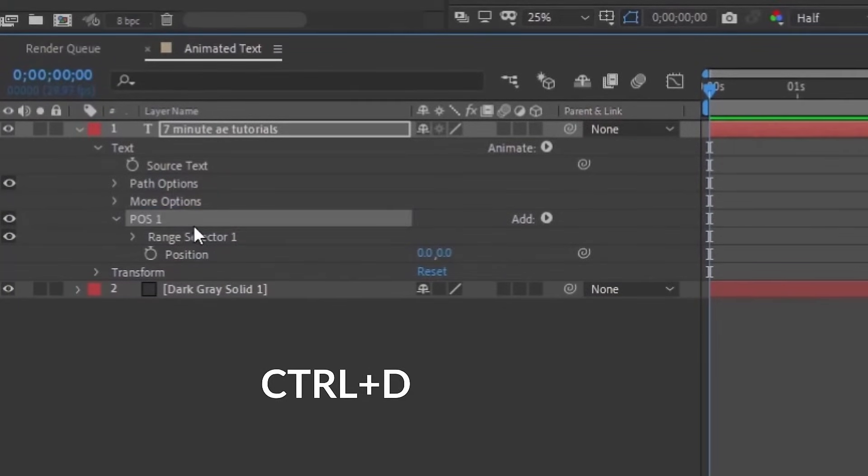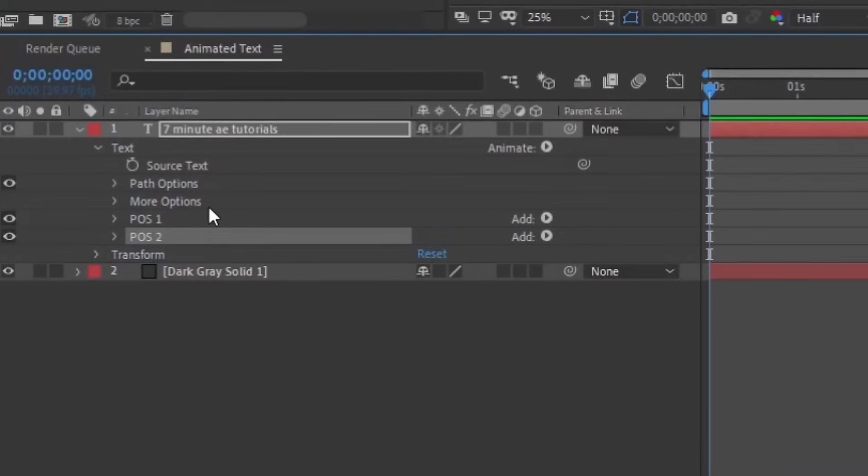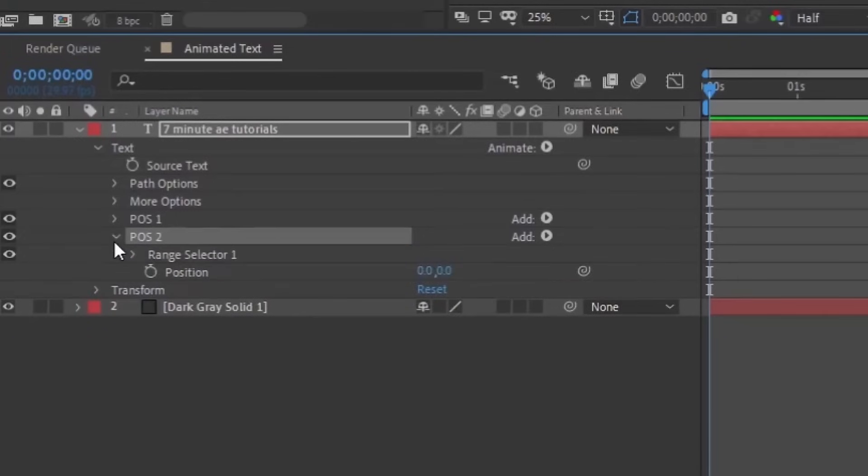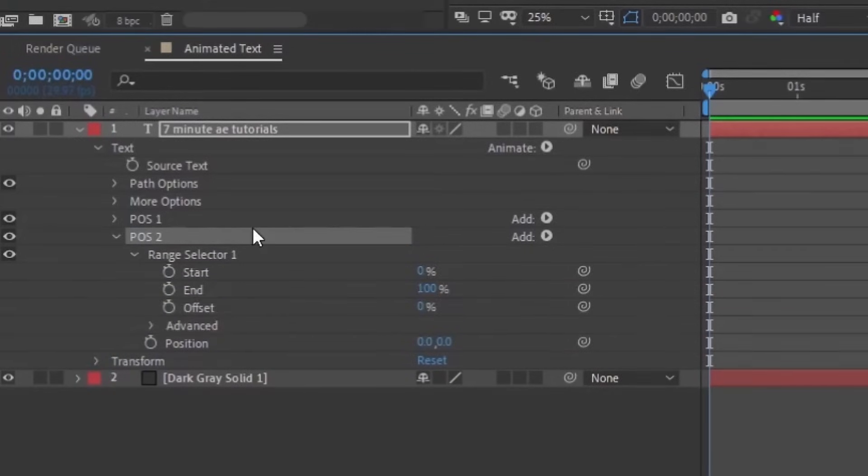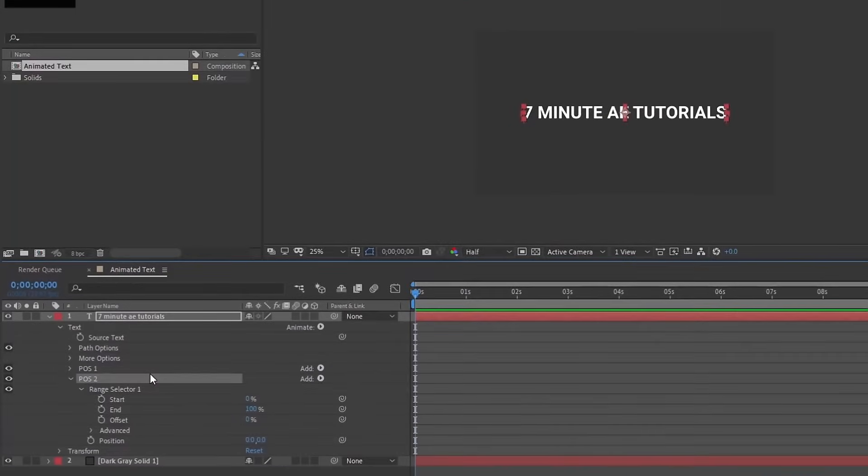Let's rename this animator POS1. Let's duplicate POS1, so now we have POS2. Now we can close up this first position, we're not even going to need that anymore. All the animation is going to be coming from this position too. So if we open up our range selector, we'll see we have some options here. The first thing we need to do is figure out how we want this to animate in.